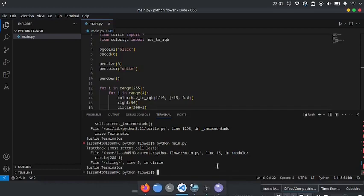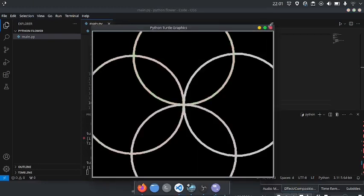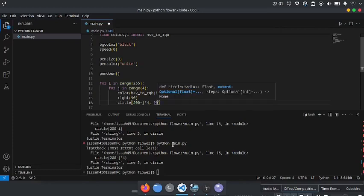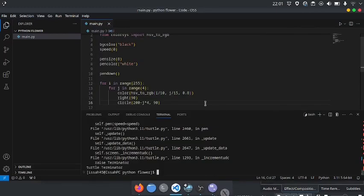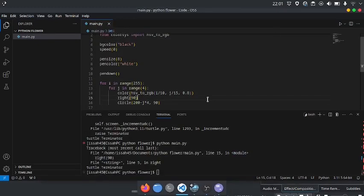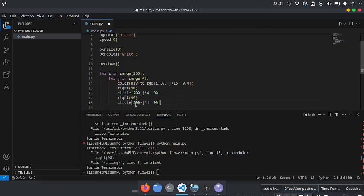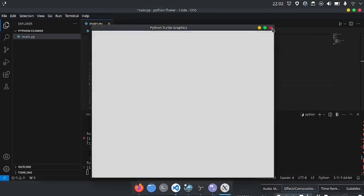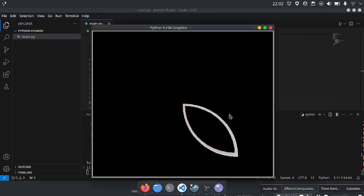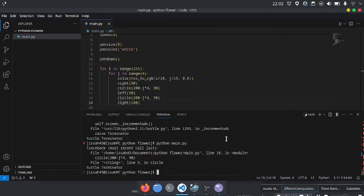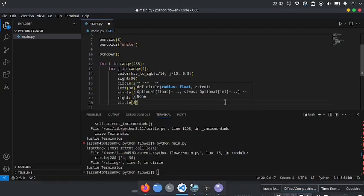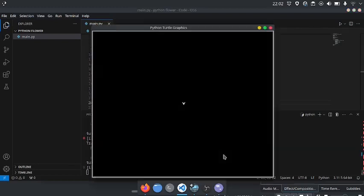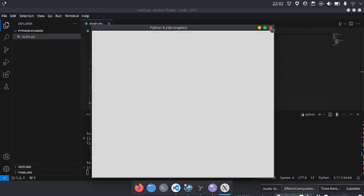So circle 200 minus j multiplied by 4, and left 90. As you can see, it does this thing. I'm going to copy this and say left 90, keeping everything the same. Now I'm going to say right 280. I'm going to add circle with radius 50 and extent 4. Now, as you can see, it draws a flower.